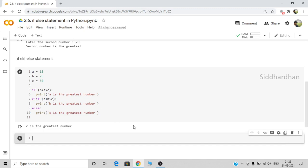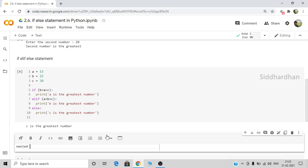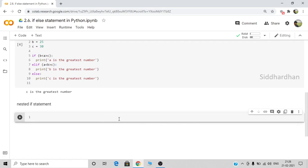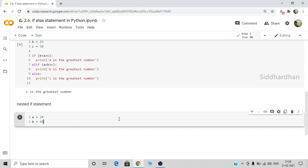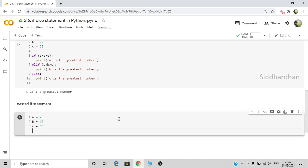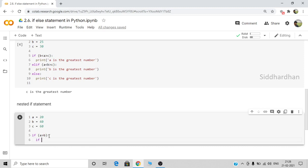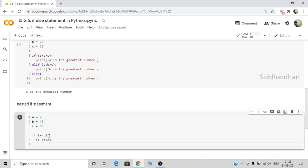There is another variation called the nested if statement. Nested if means using an if statement inside another if statement. Let's say we have three values: a = 20, b = 40, c = 60. To find the greatest number, first we check whether a is greater than b. If a is greater than b, we then check whether a is also greater than c. If both conditions are satisfied, then a is the greatest number and we print that.